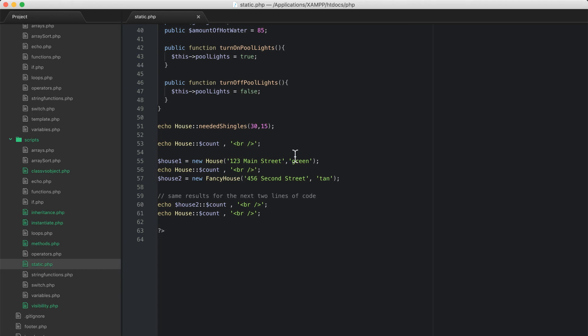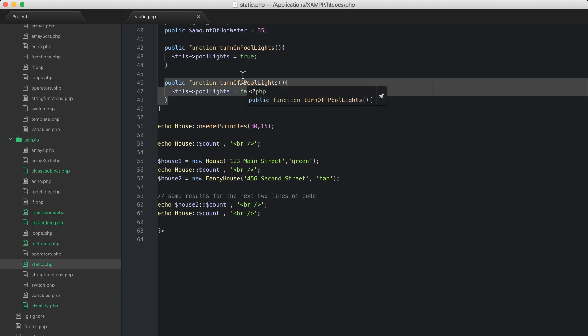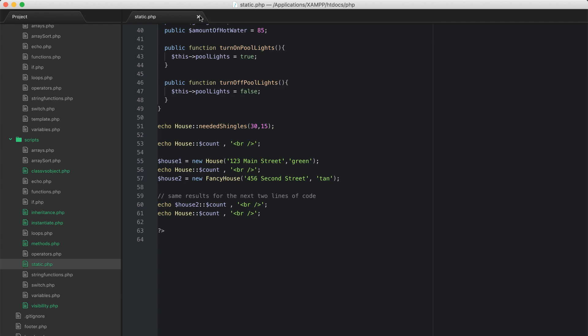Hello, and welcome back to the PHP 101 course. We are going to continue our discussion about object-oriented programming in this video, and what we're going to talk about is something called interfaces.